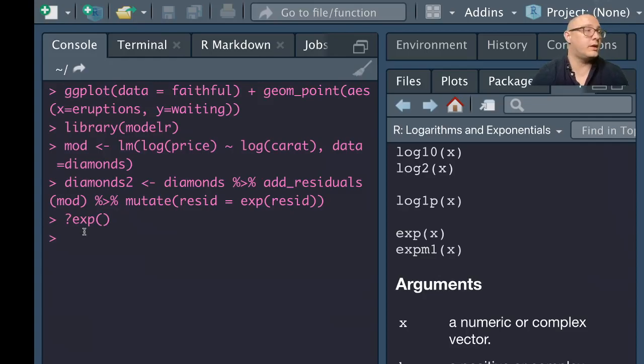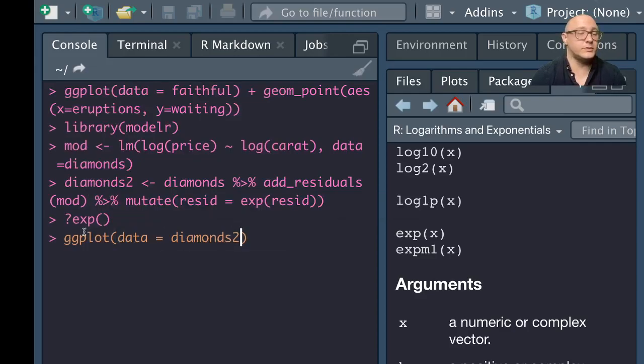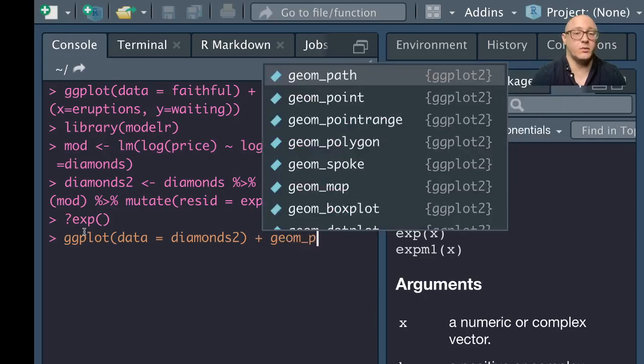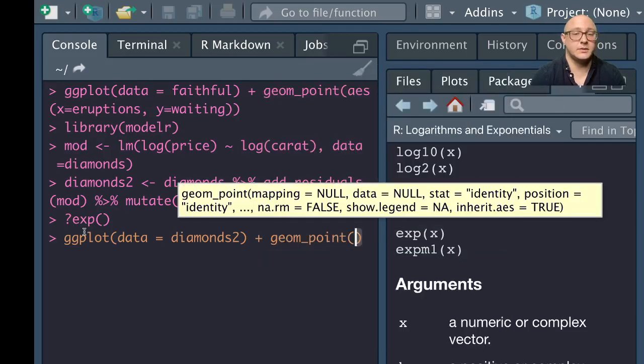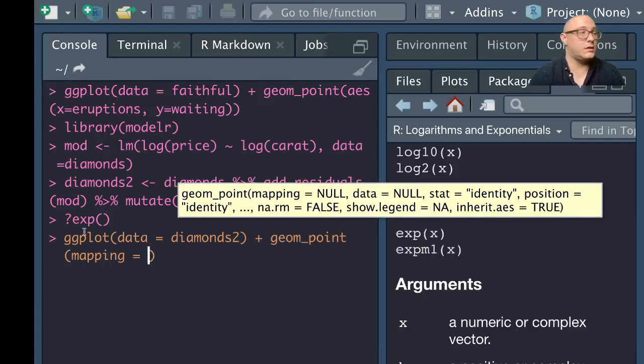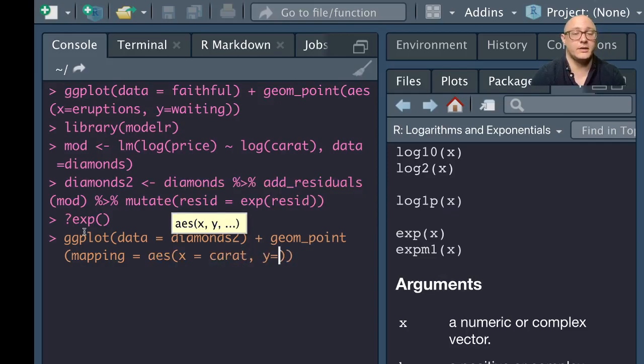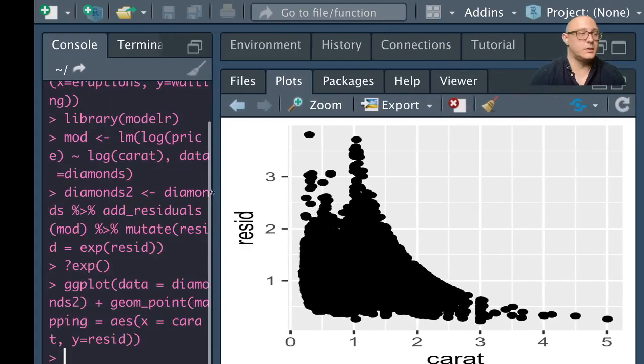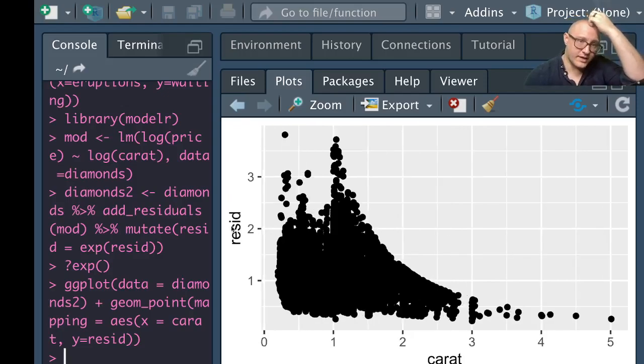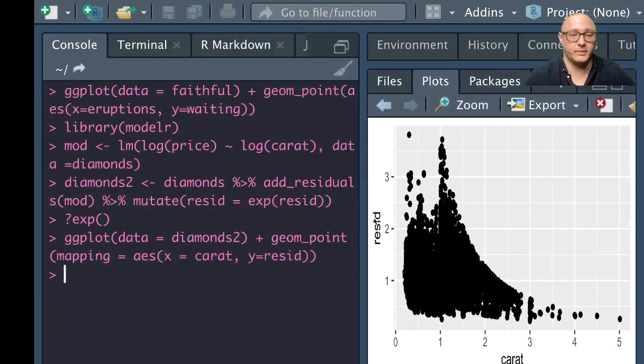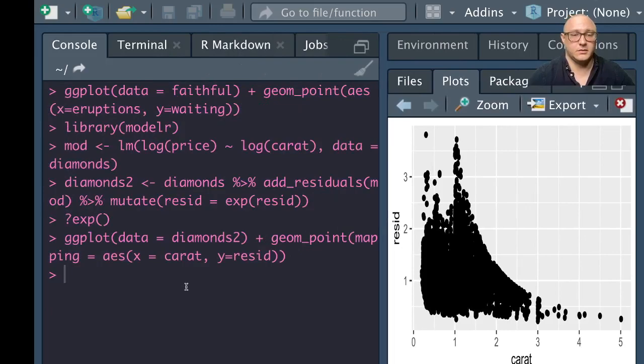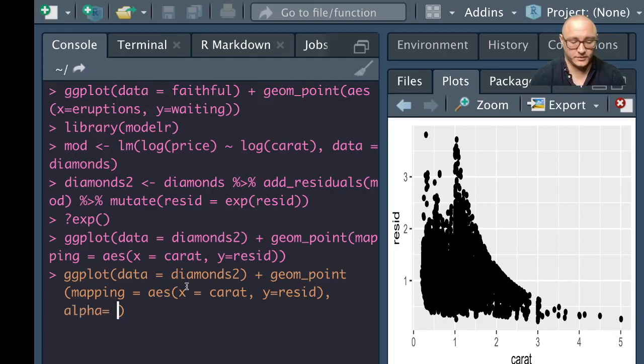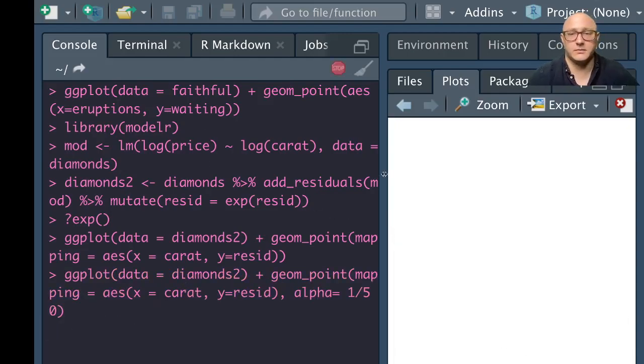If we go on and we plot this out, we use our diamonds2 and we want to add in here a geom_point. We want our mapping to be aesthetic x is going to be carat, Y here is going to be our residual. We plot this and there it is. Let's switch this up a little bit and let's add in an alpha in here of 1 over 50 to see if that helps out.